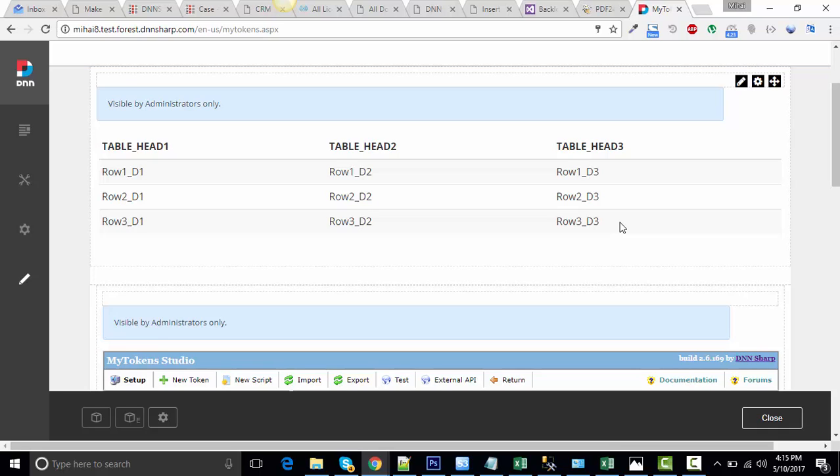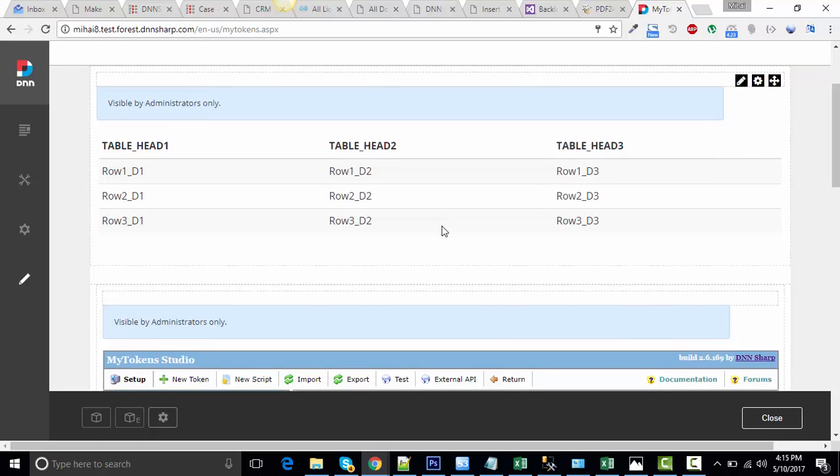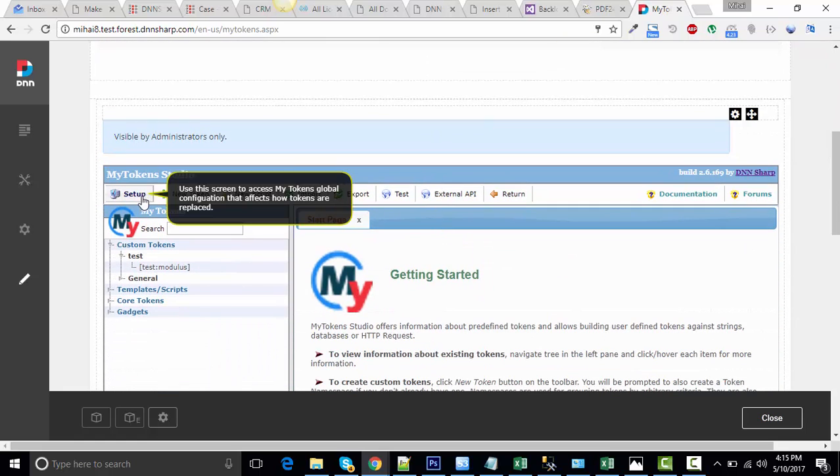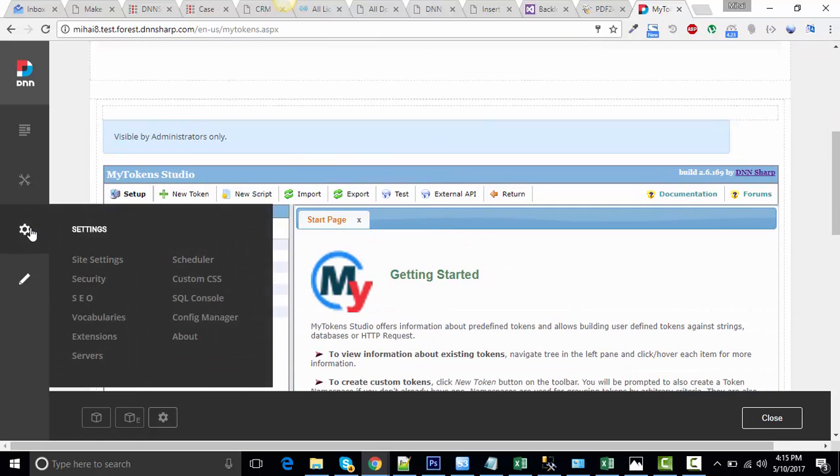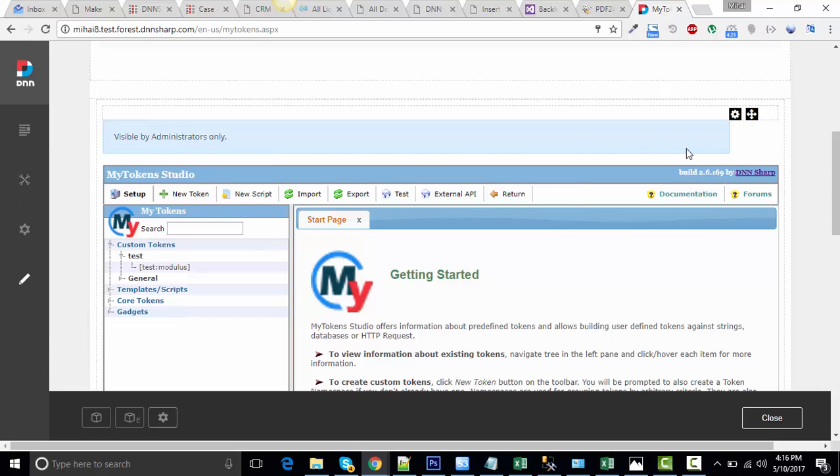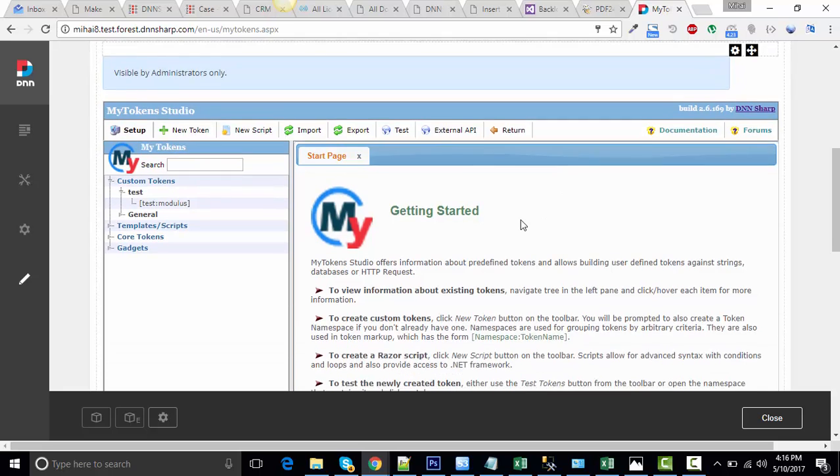We're going to start by creating one token that pulls the data from the database. I've already added My Tokens on my page. You can also access it from your DNN menu. You can find it here. For ease, I've placed it on my page already.